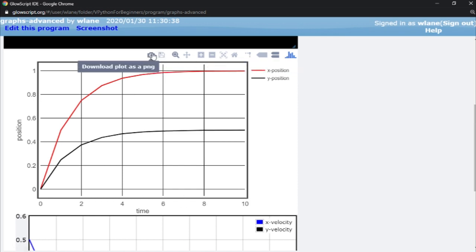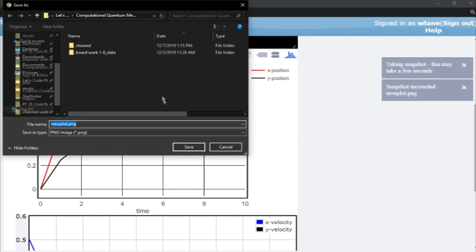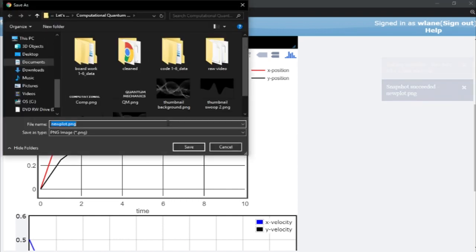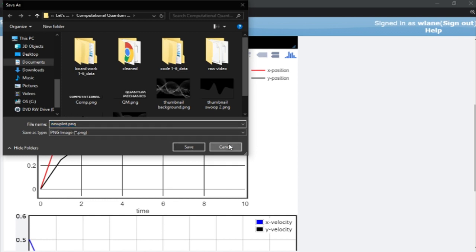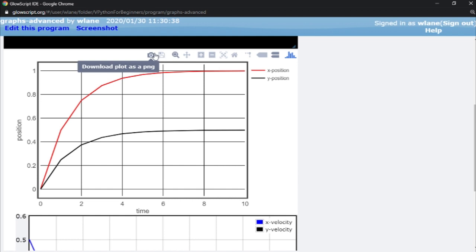There's a few other things you can do with this. For example, it gives you a link. You can download your plot as a PNG. So it'll grab it as a screenshot, gives you the file as a PNG that you can save as opposed to having to manually take a PNG.